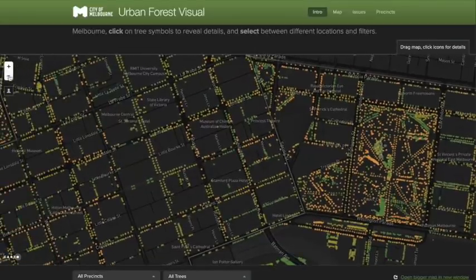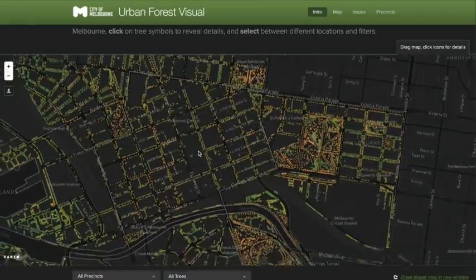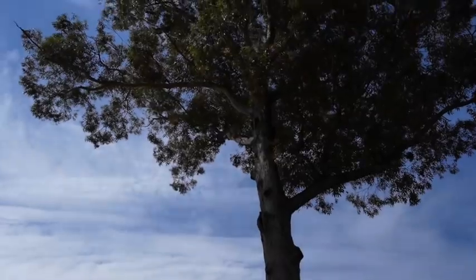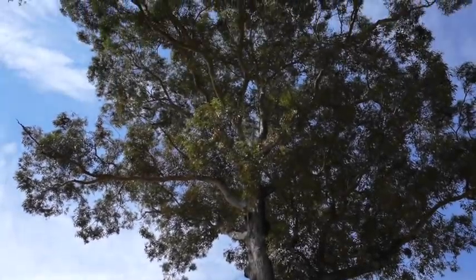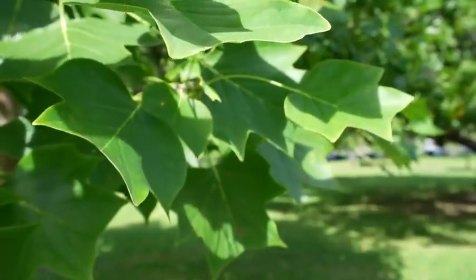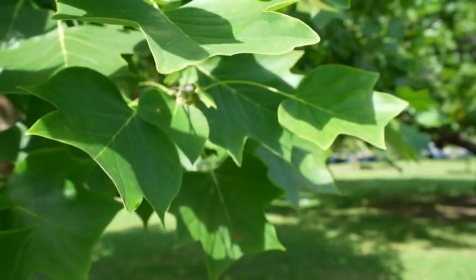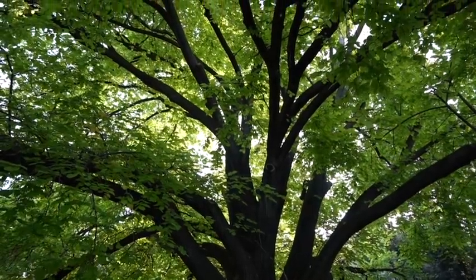There are over 70,000 trees on the map, and the council is planting 3,000 per year more, with the goal of reaching 40% canopy cover of the city by 2040. The most popular tree is a golden elm on Punt Road — it's been there for a very long time and it's very beautiful. Interestingly, they heard from the person whose grandmother had planted the tree many years ago, and they were so happy it's still being managed and thriving.